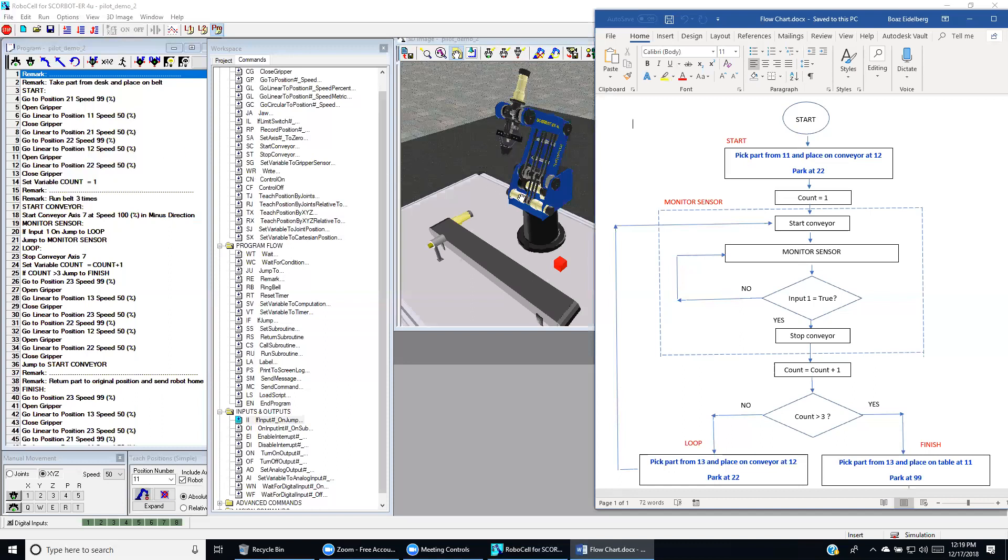We first go to position 2-1, which is the approach position for point one. And we do this at high speed 99 doing it a joint motion. Then we open the gripper, get ready for pickup.